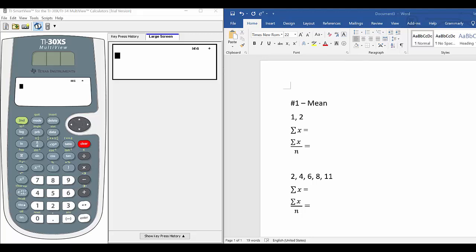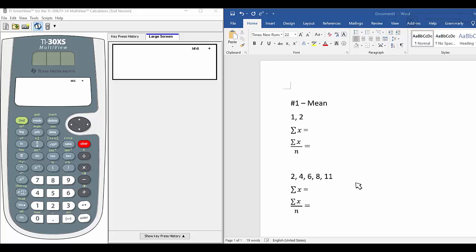You can see the first problem we have on the right side. We are trying to find a mean from two numbers, 1 and 2. Finding the mean is the same as finding an average. It's very clear that 1 plus 2 is 3, and 3 divided by 2 is 1.5.